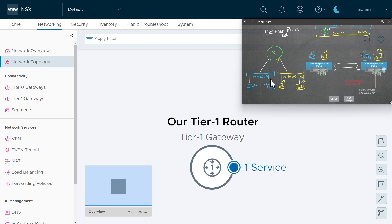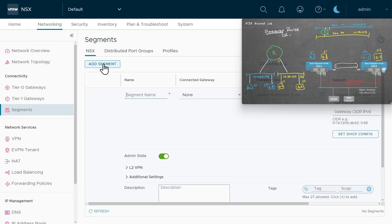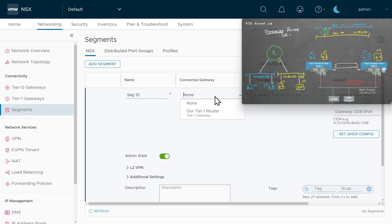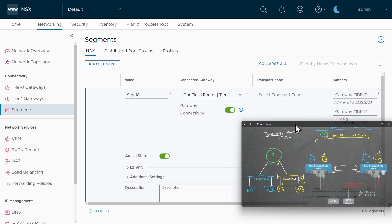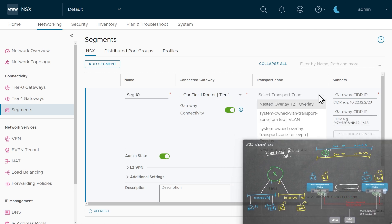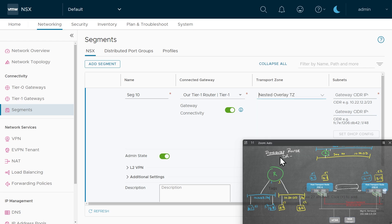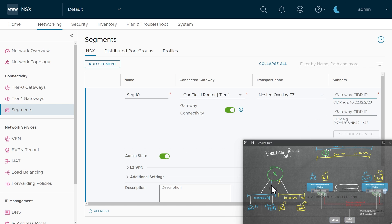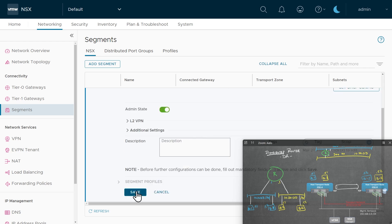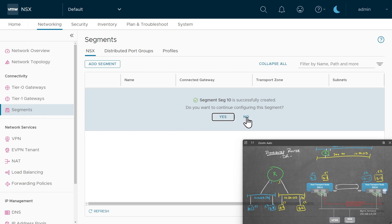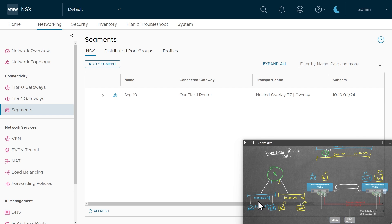Our next step is to create these two logical segments and associate them with this router. To create segment 1010, we'll go to the networking tab under connectivity and go down to segments, then click add segment. We'll call it seg10. For the connected gateway, we'll select our tier one router. For the transport zone, we'll associate it with our nested overlay transport zone, which both ESXi A and B are supporting. Then we'll specify the IP address 10.10.0.1 with a 24-bit mask for the router on that segment, scroll down, and click save.